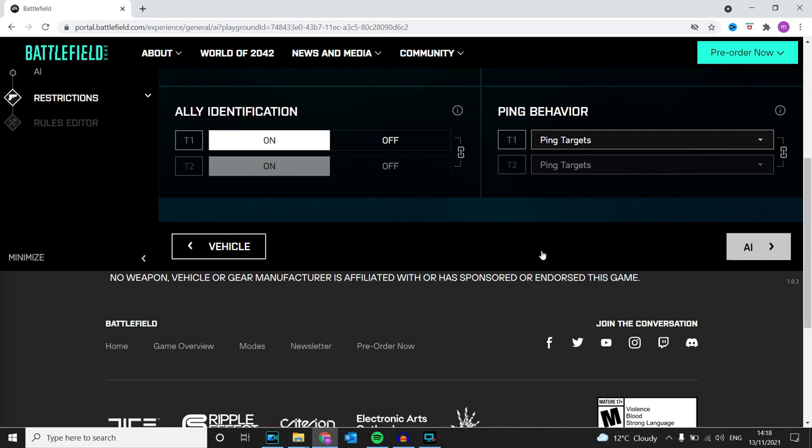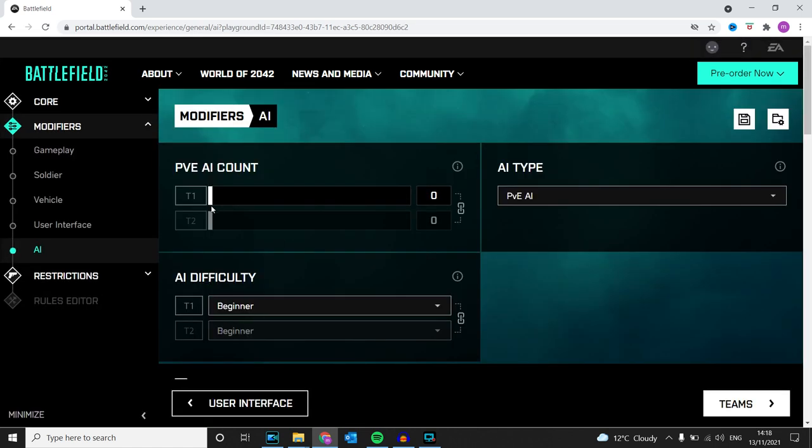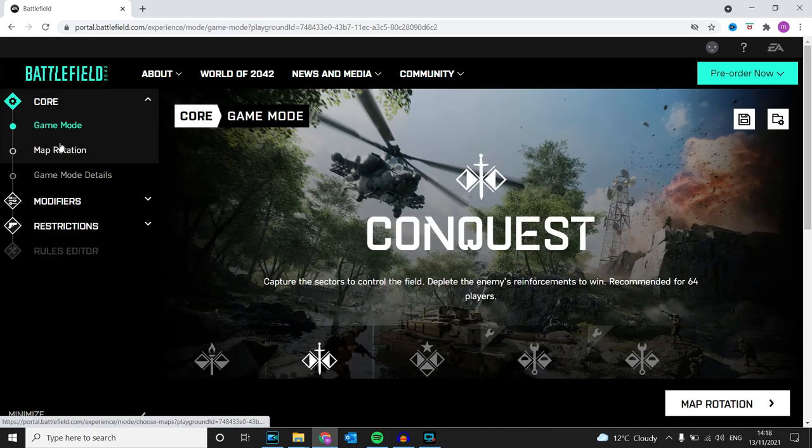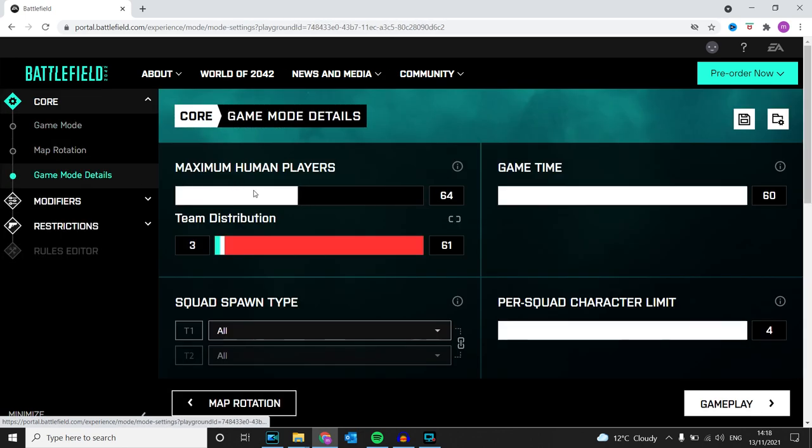Don't really need this AI—it would be on 64, but I think this is a bit glitched. Let me just change it.